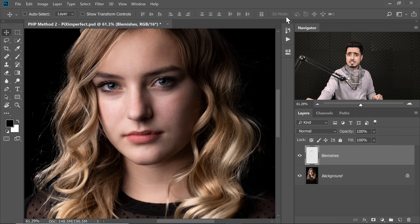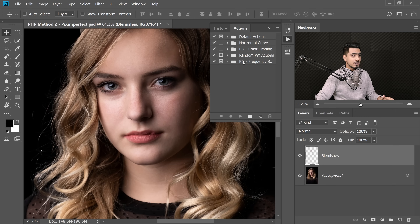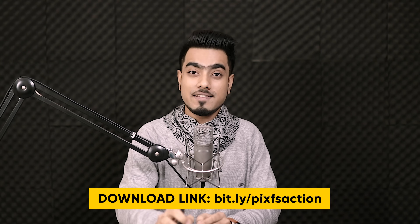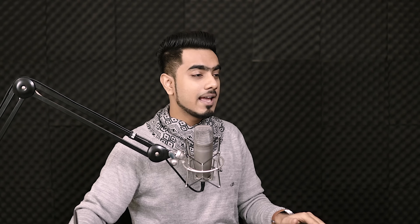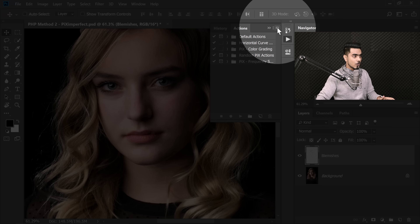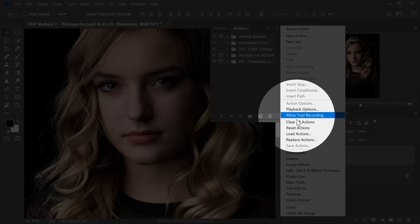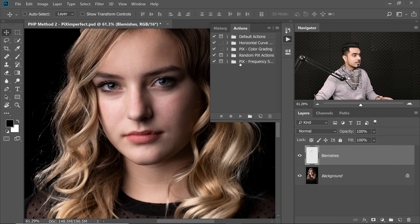Now it's time to separate the image into high frequency and low frequency. The high frequency layer will contain all the details and textures, while the low frequency layer will have the color information, so we can work on them separately. We'll use an action to do this. Go to Window > Actions and find the Piximperfect Frequency Separation action — download it from the link in the description. Load it by clicking the grid icon and selecting 'Load Action'.